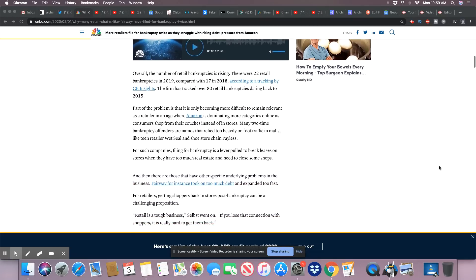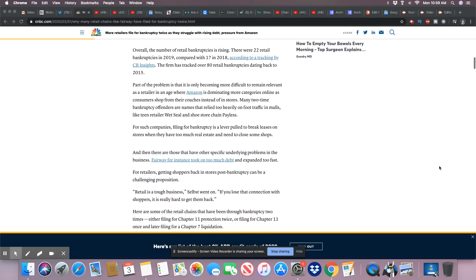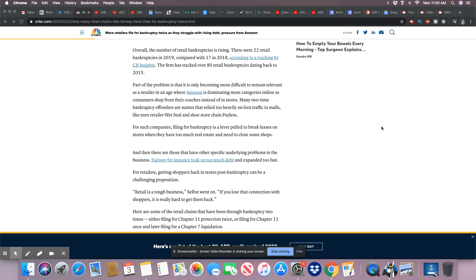Overall, the number of retail bankruptcies is rising. There were 22 retail bankruptcies in 2019 compared with 17 in 2018, according to tracking by CB Insights. The firm has tracked over 80 retail bankruptcies dating back to 2015. Part of the problem is that it's only becoming more difficult to remain relevant as a retailer in an age where Amazon is dominating more categories online.